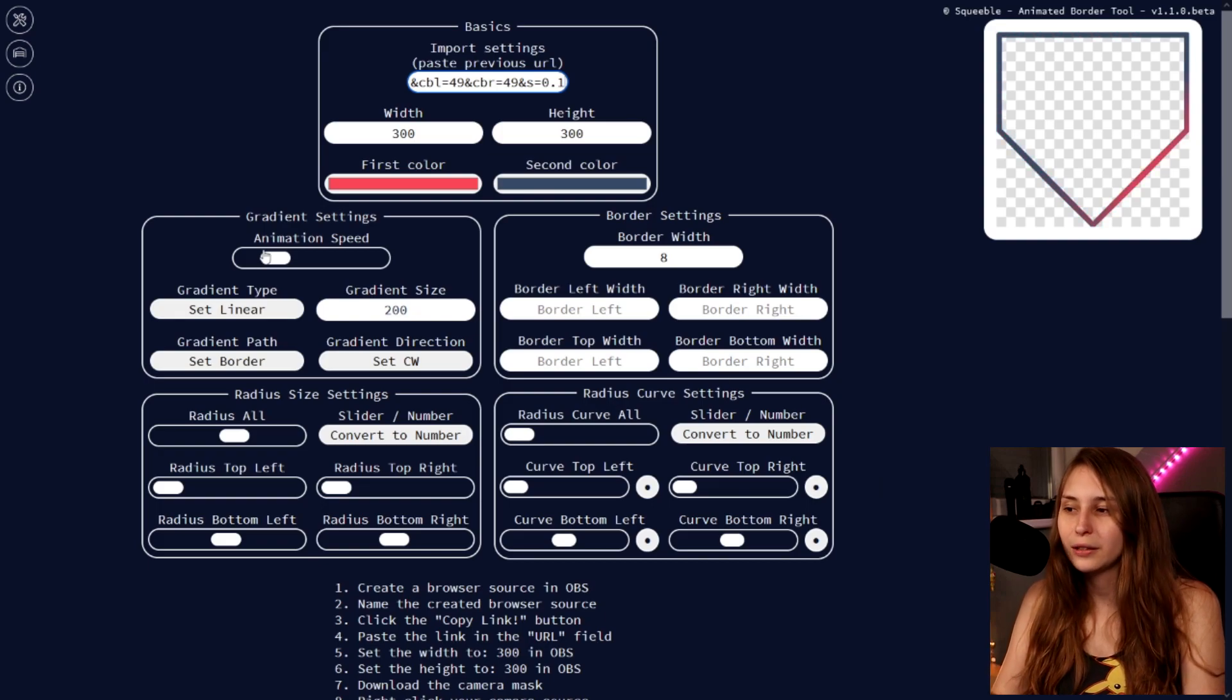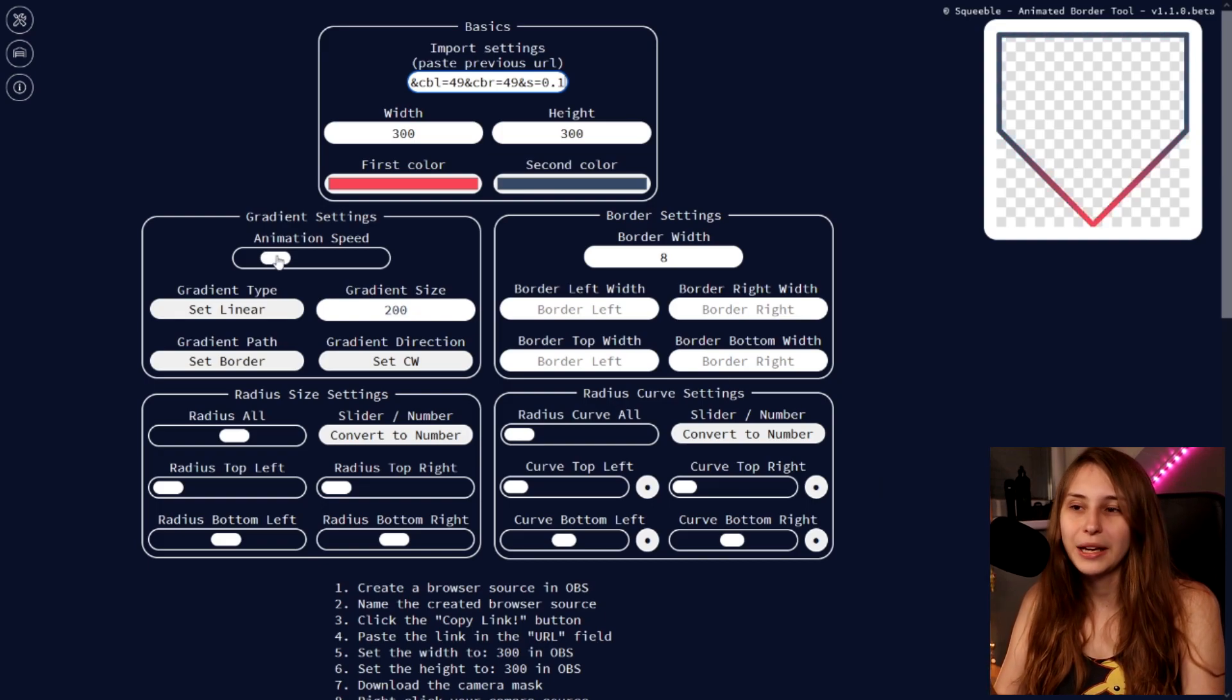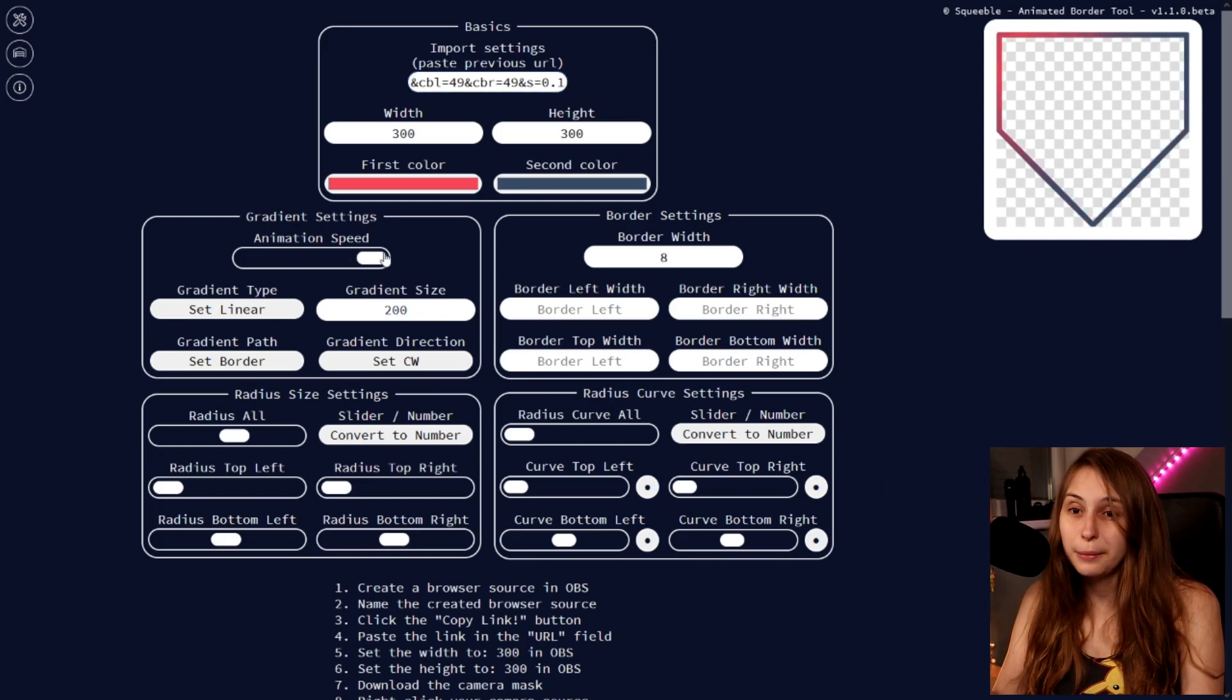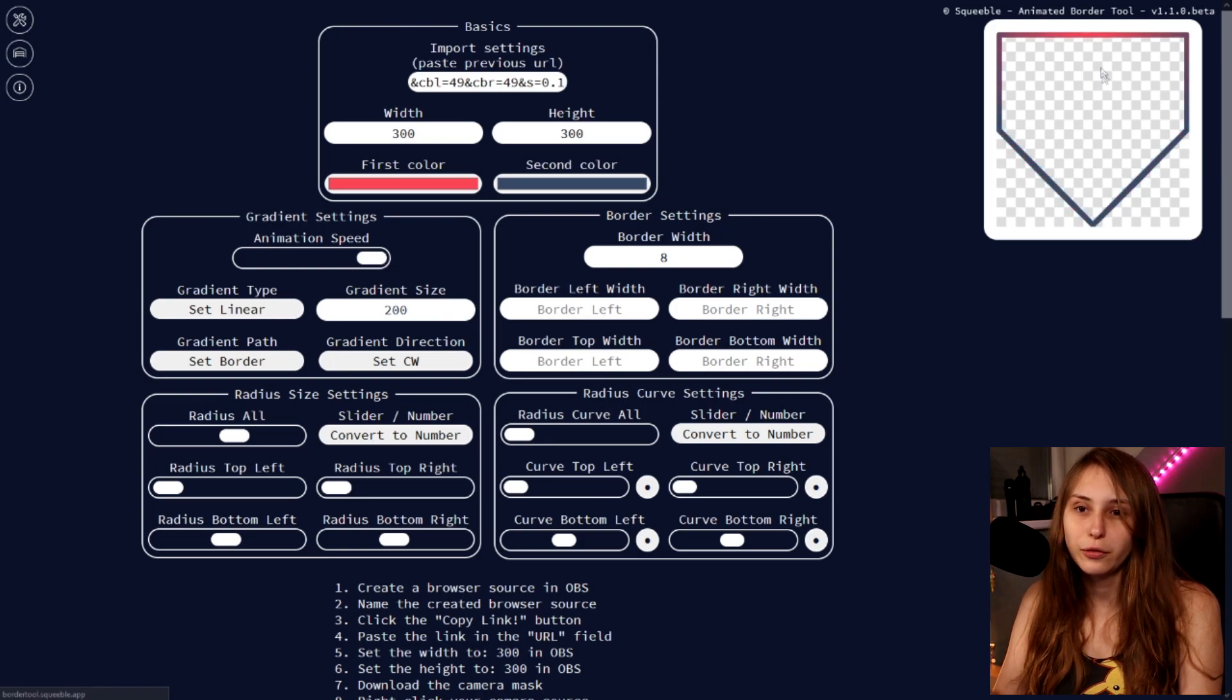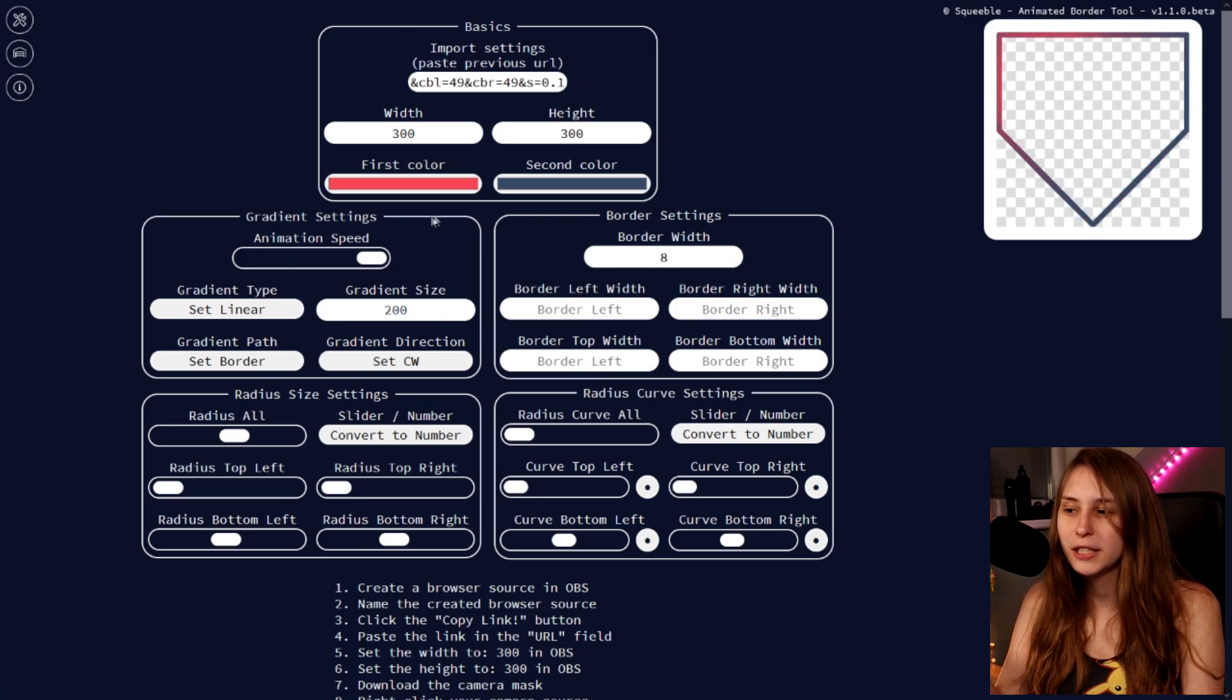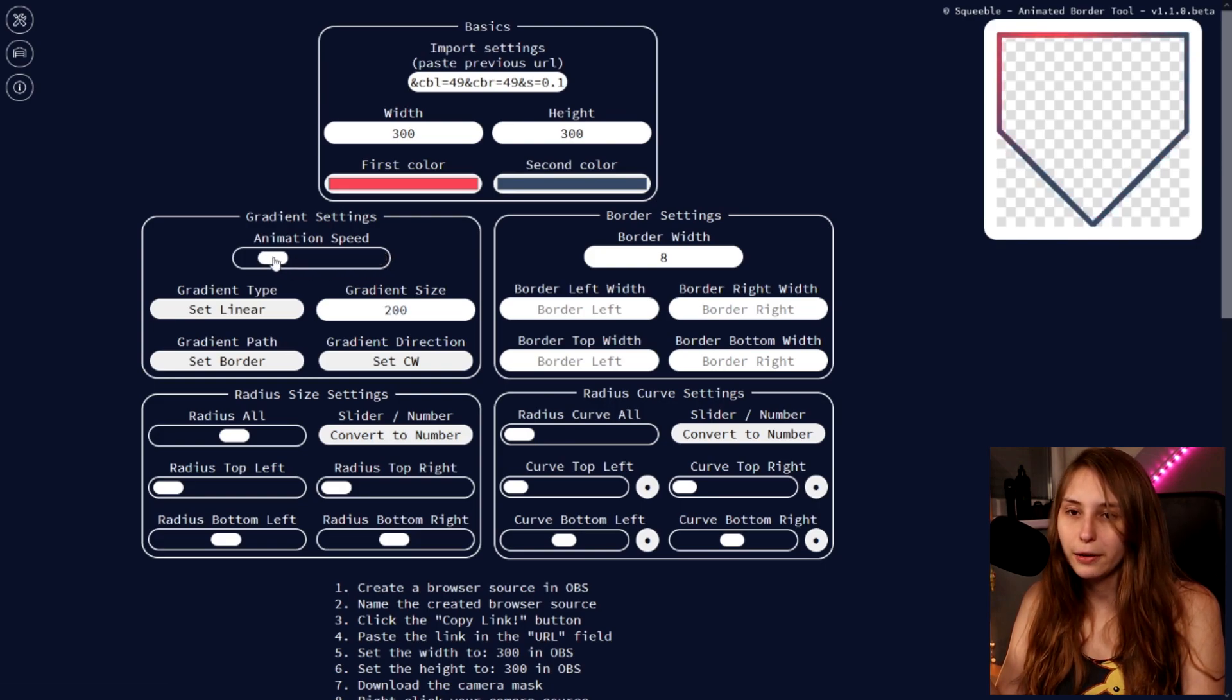There's a lot of options here that we can mess around with the camera border with. For example, this is animation speed. But you probably see it. I will turn it down a little bit.